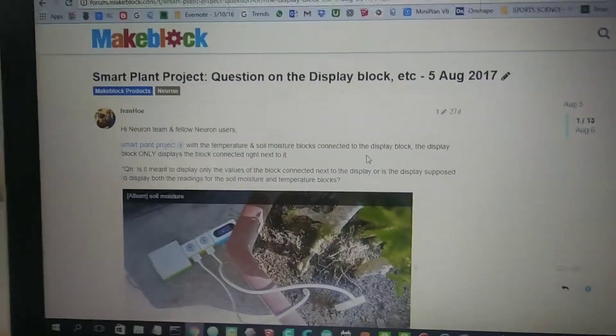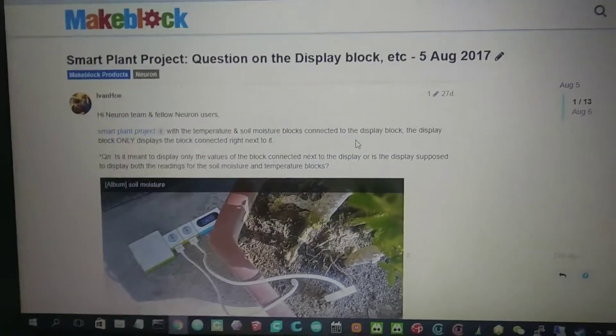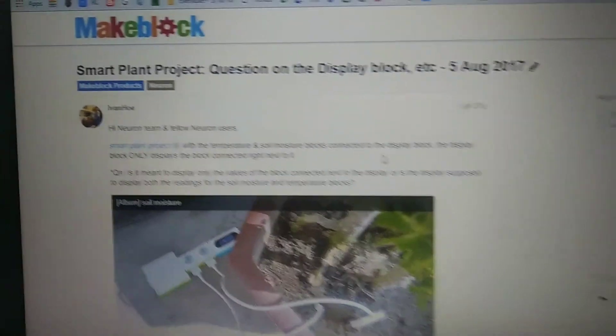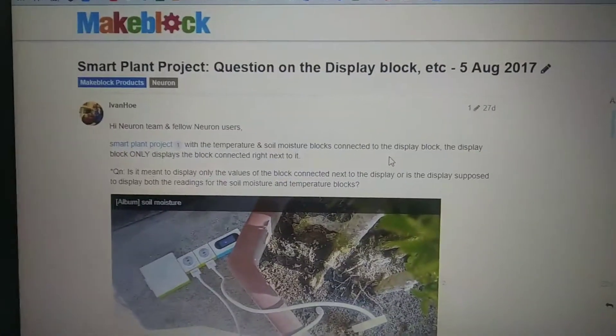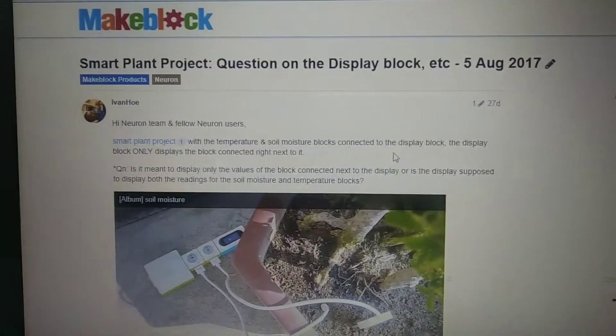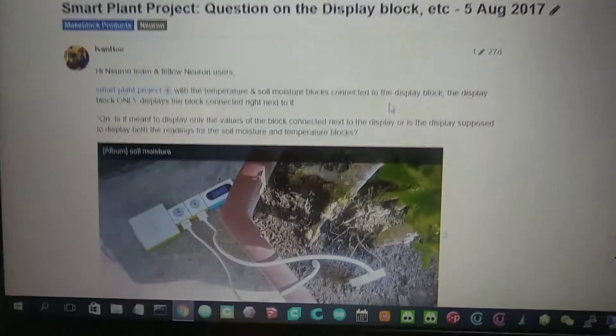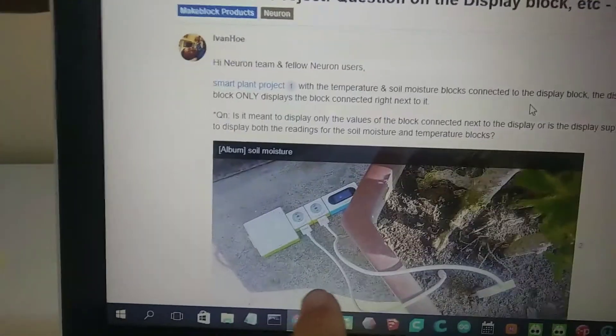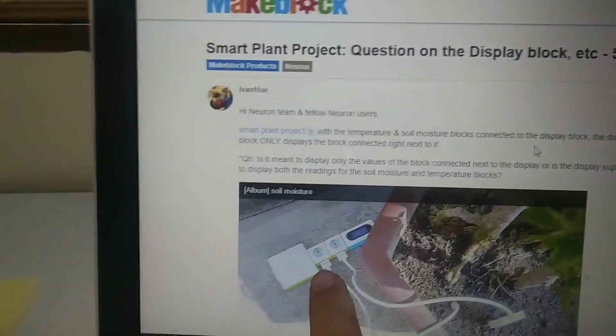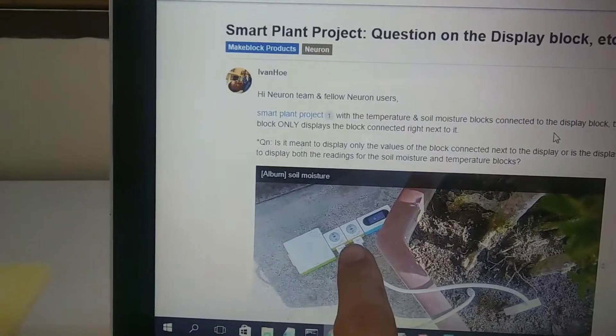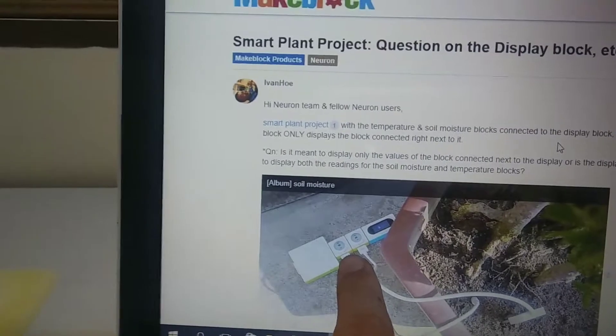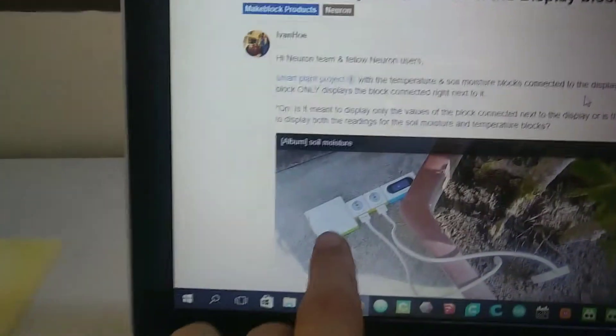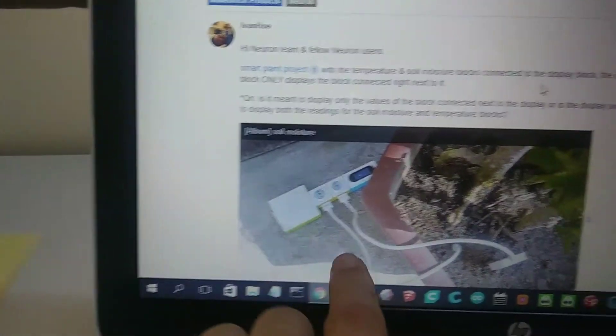Hello everyone, this video relates to the MakeBlock Neuron smart plant project which I posted on the MakeBlock forum. I have two building blocks here: the temperature and moisture sensors attached to the display, and this is the power connected to the plant.